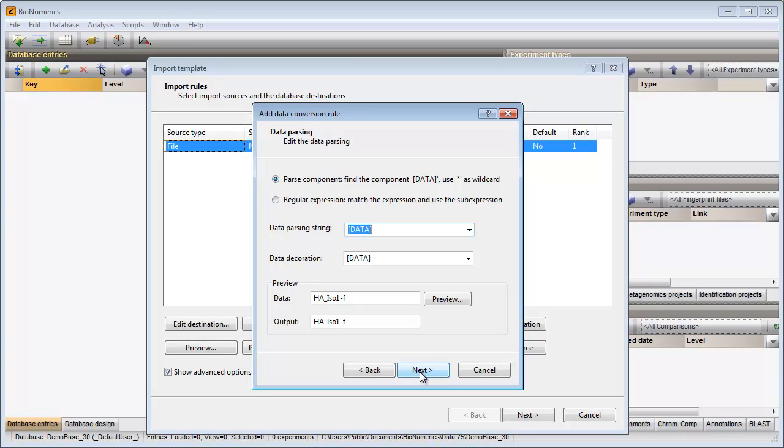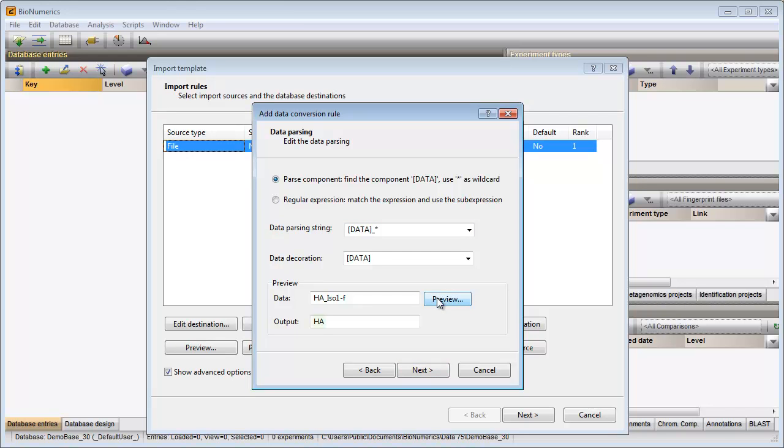The text appearing before the underscore contains the sequence name, so I specify this parsing string. The preview shows me that the correct part of the file names is linked to the sequence experiment name.